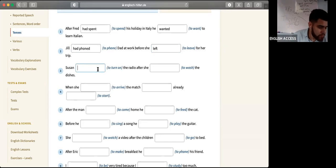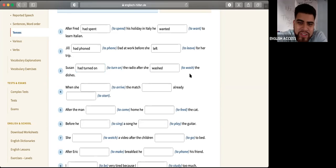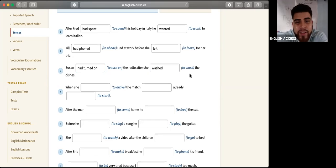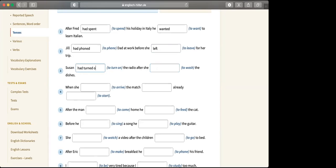Ismael, number three. Susan turned on the radio after she had washed the dishes. Over here we have 'after' plus subject plus past perfect. Susan turned on the radio after washing the dishes — first she washed the dishes, then she turned on the radio. In Spanish: Susanne había prendido la radio después de lavar los trastes.